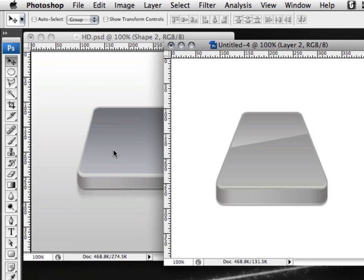And there you have it — a very basic hard drive icon. You can go so much further with this: play around with the colors, the size and shape. I'm just giving you a basic idea of how to create a hard drive icon in Photoshop. I hope you picked up some tips in this tutorial. Until next time, this is Howard from TutCast.com — take care.